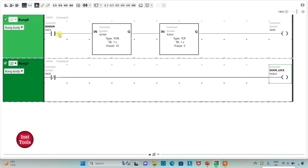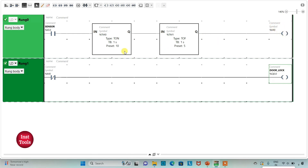So when the sensor detects that someone is approaching, there will be a delay of 10 seconds — after 10 seconds, M0 will turn on. When M0 turns on, the door lock will be deactivated, meaning the door will be unlocked after 10 seconds. When the proximity sensor gets deactivated — that is, when there is no one at the door — there will be a delay of 5 seconds before M0 turns off, after which the door will be locked again.